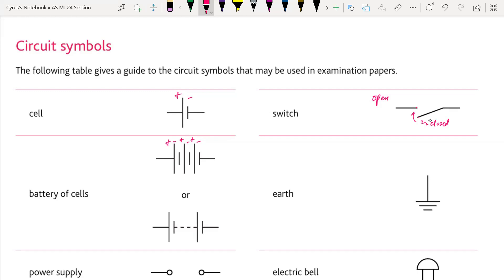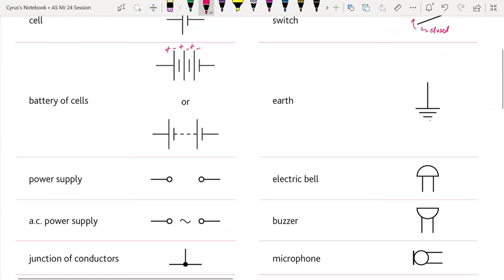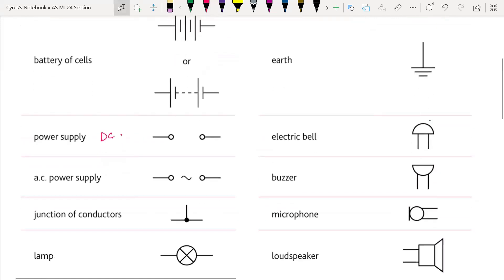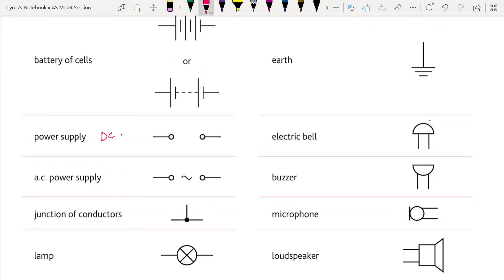This is the earth connection. This is a power supply — a simple DC power supply. The AC power supply symbol shows a sinusoidal waveform inside.